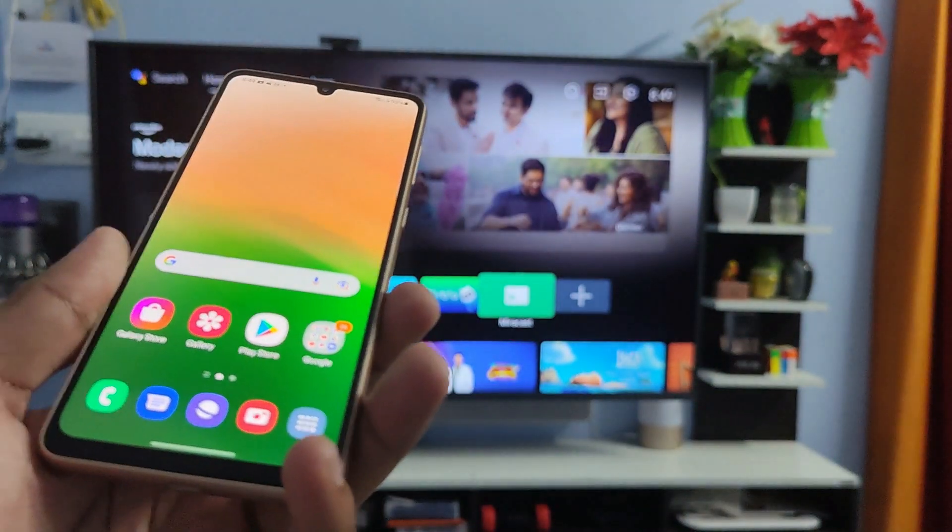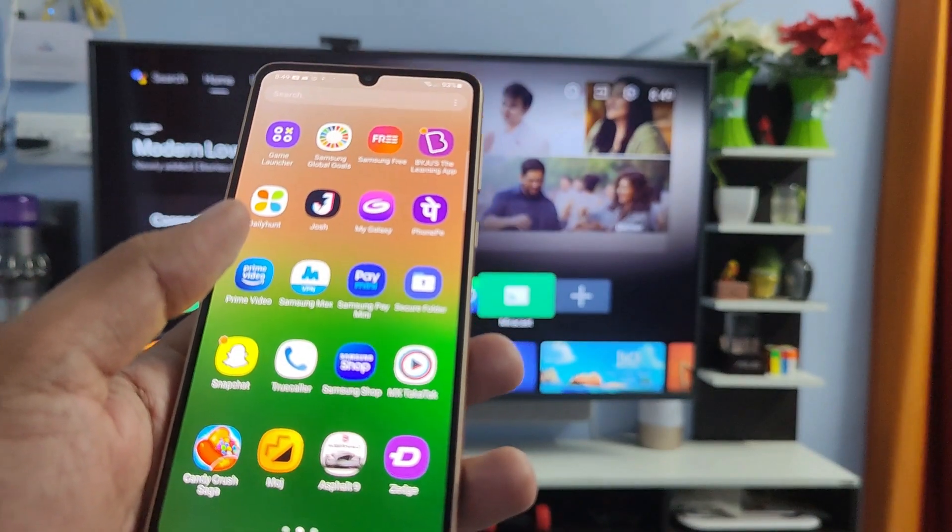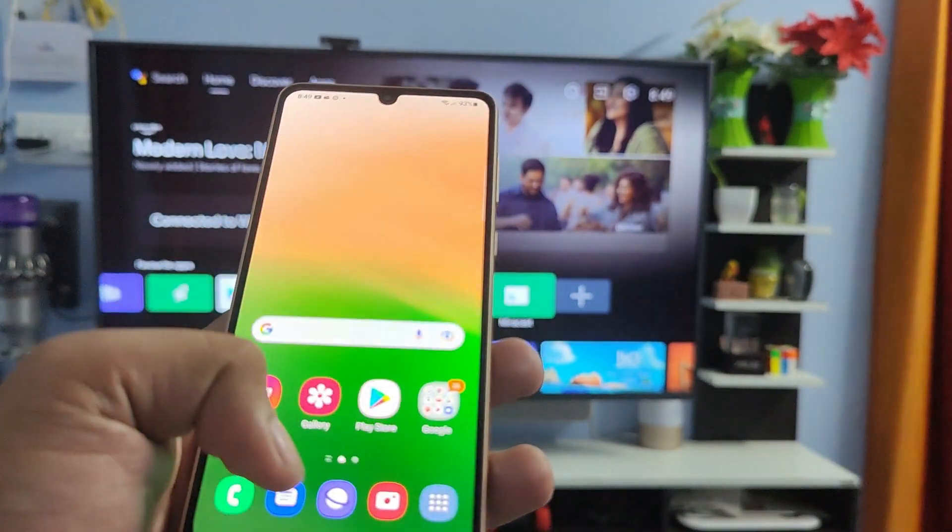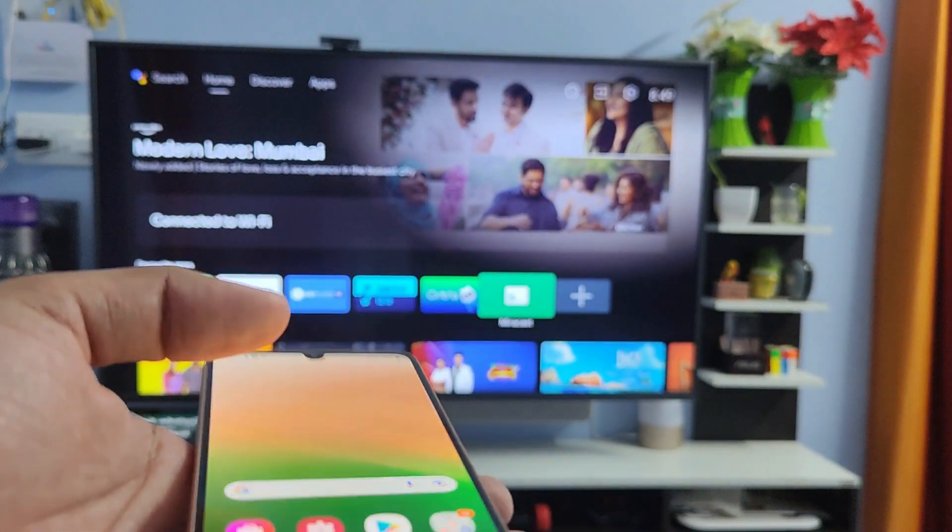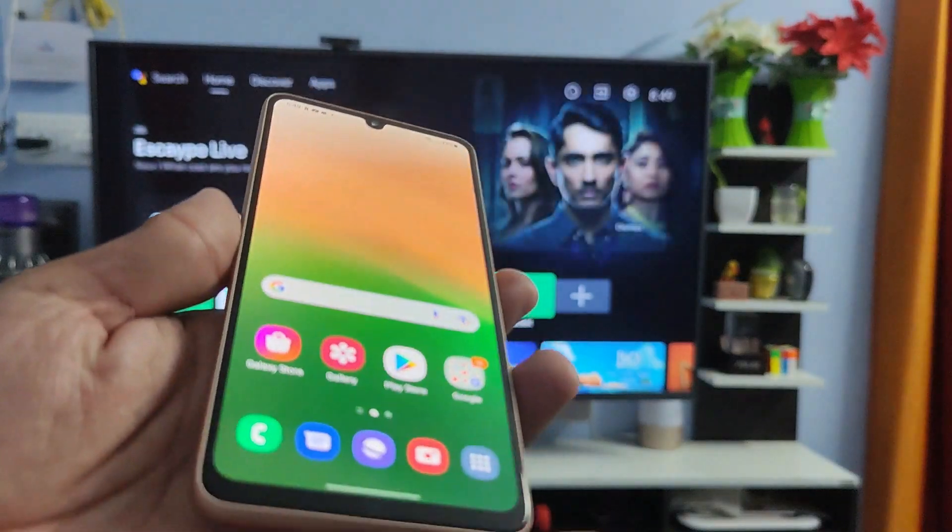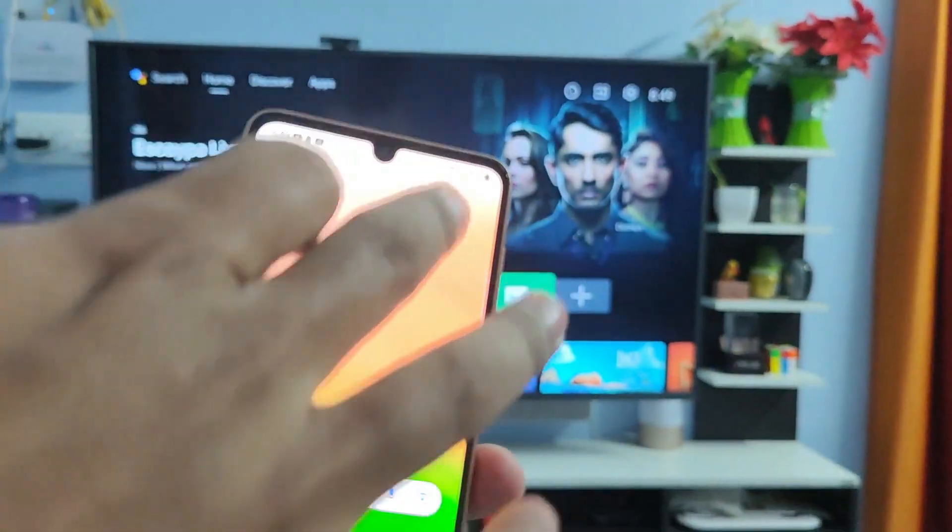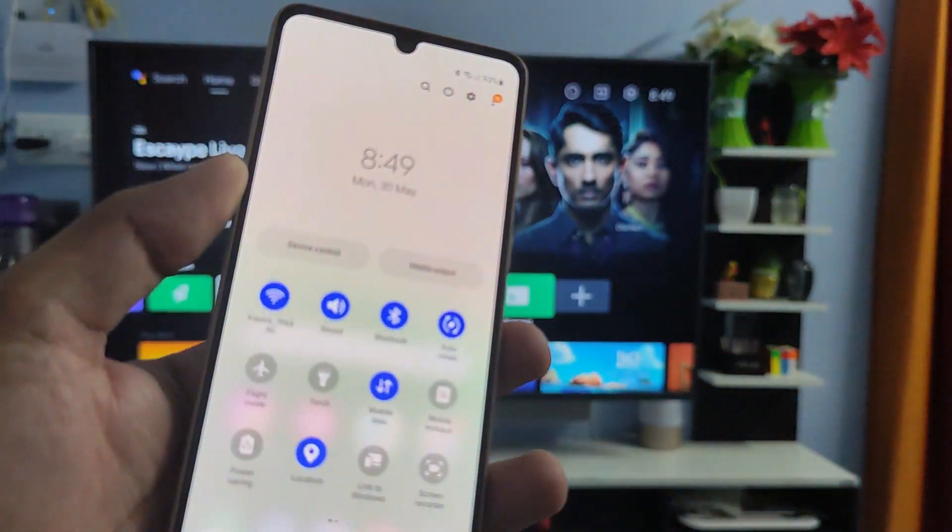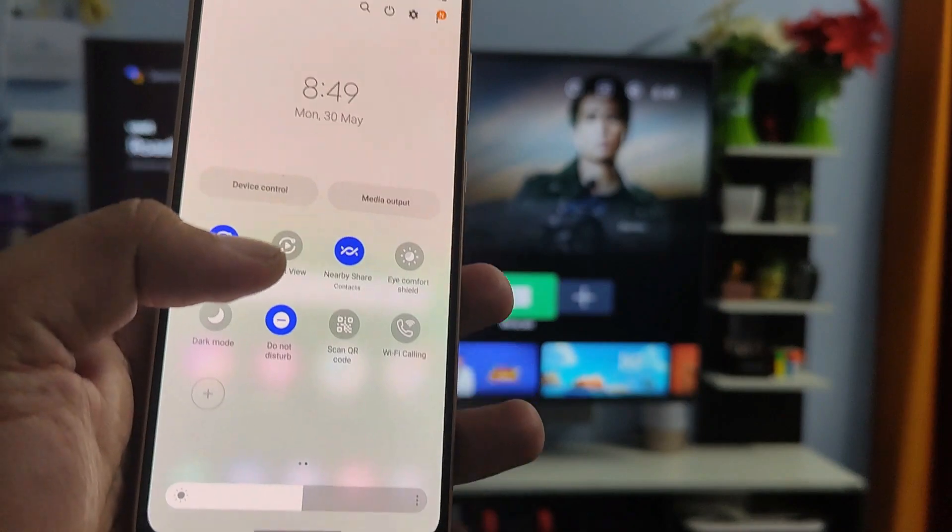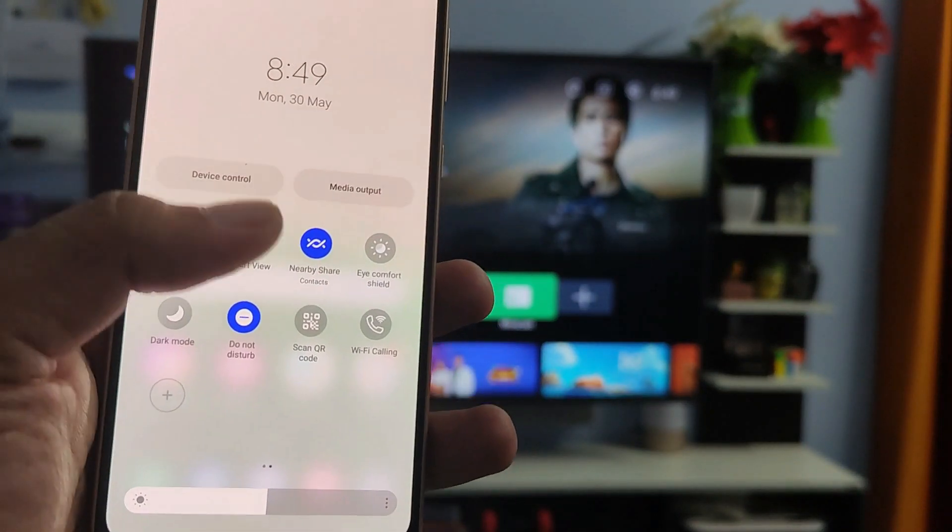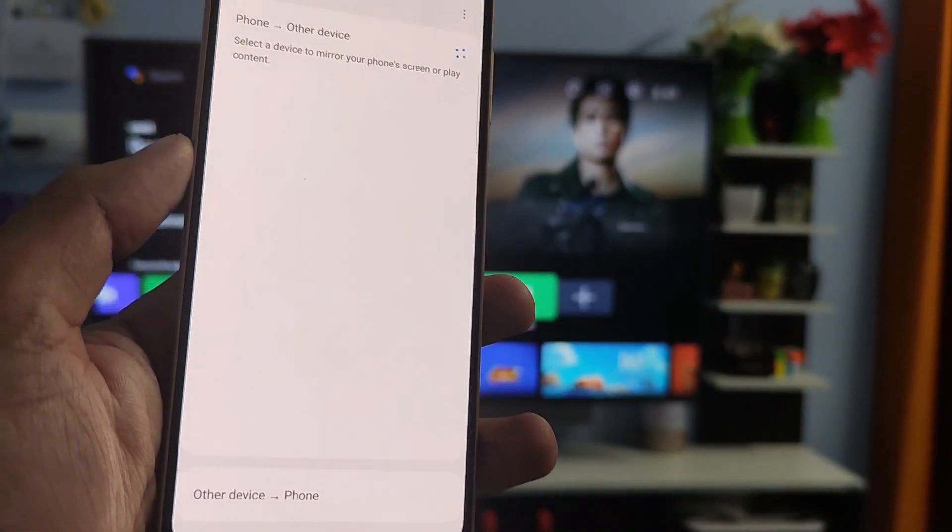There are two methods to screencast on Samsung A33. The first method is using the quick panel. You need to open the quick panel, then swipe left. Then you can see the option called Smart View - you need to click on that.